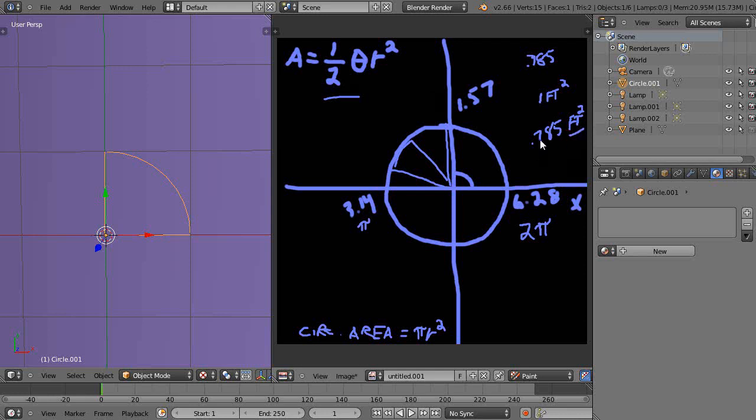All right. So 0.785 square feet is going to be the area of this circular arc segment with a radius of one foot. All right. Well that's it for now and I'll see you in the next lesson.